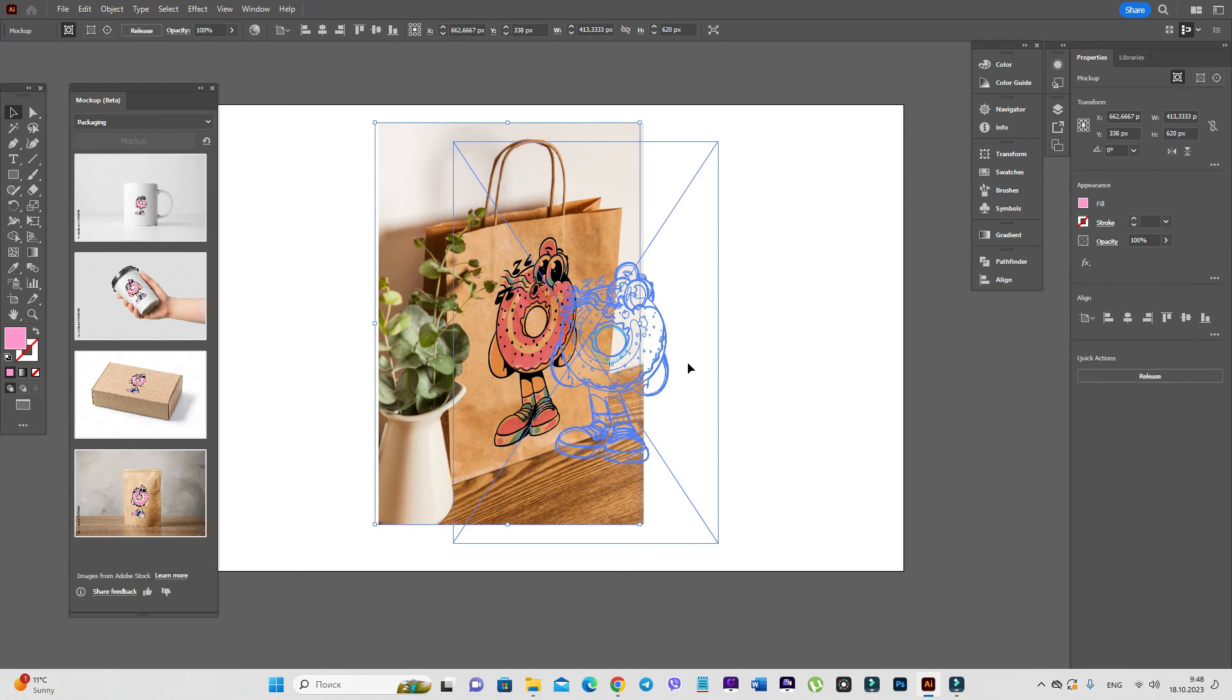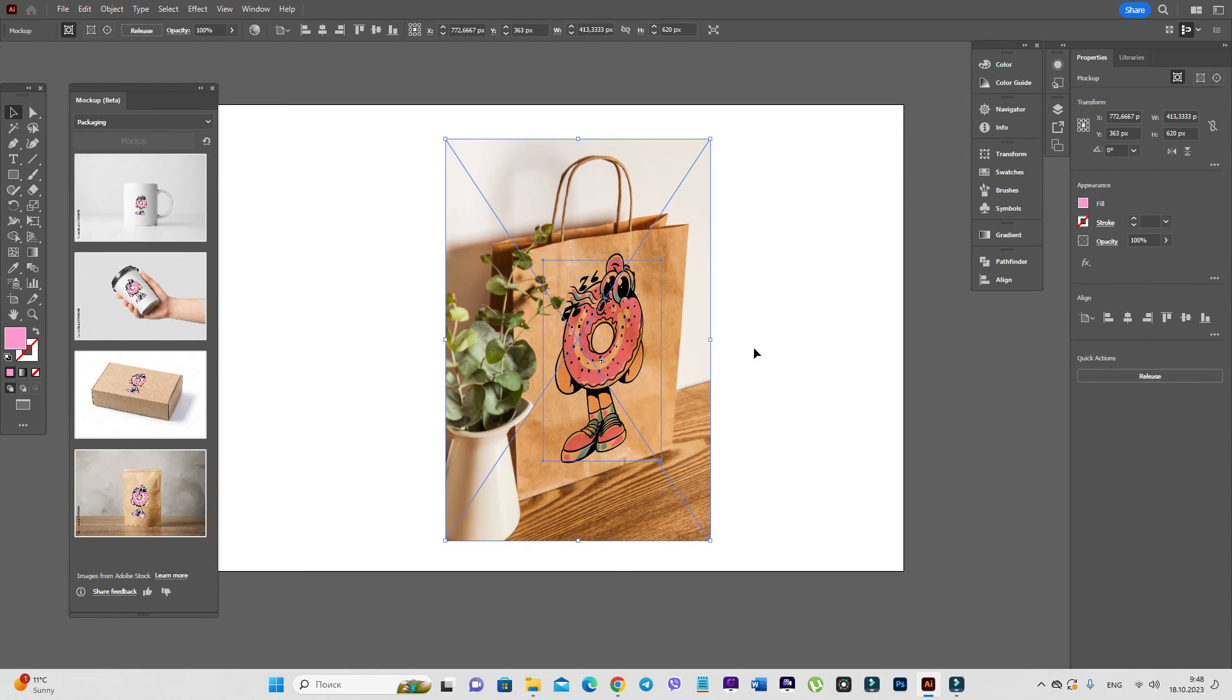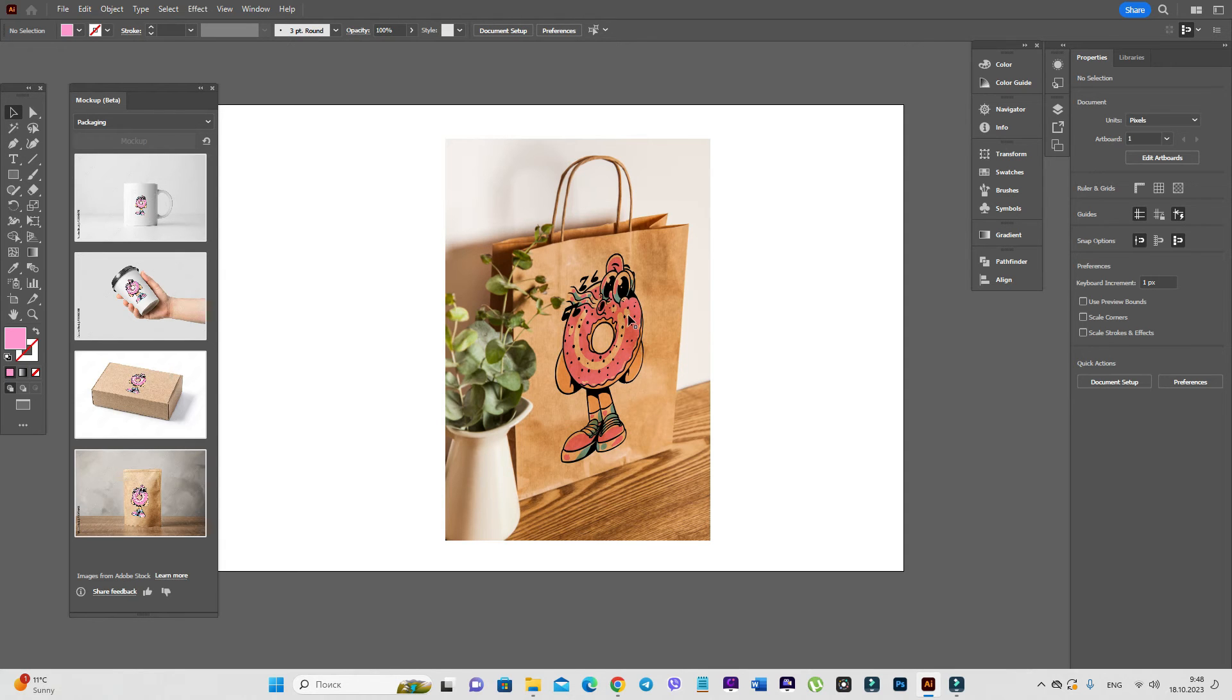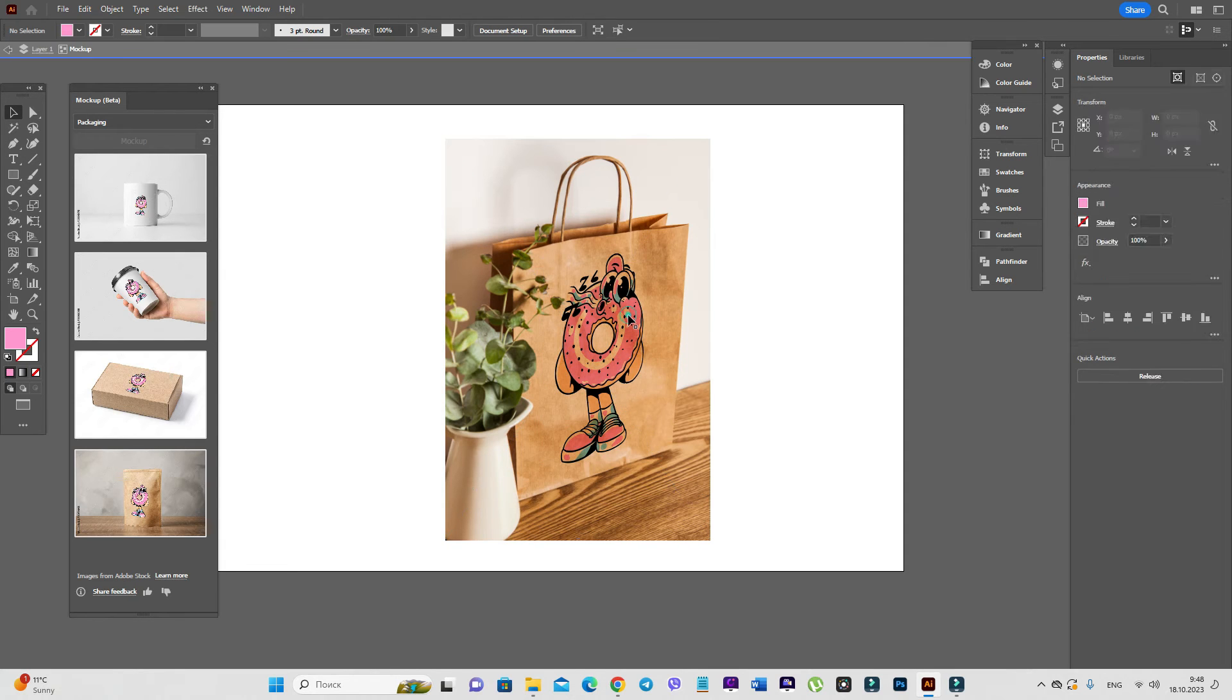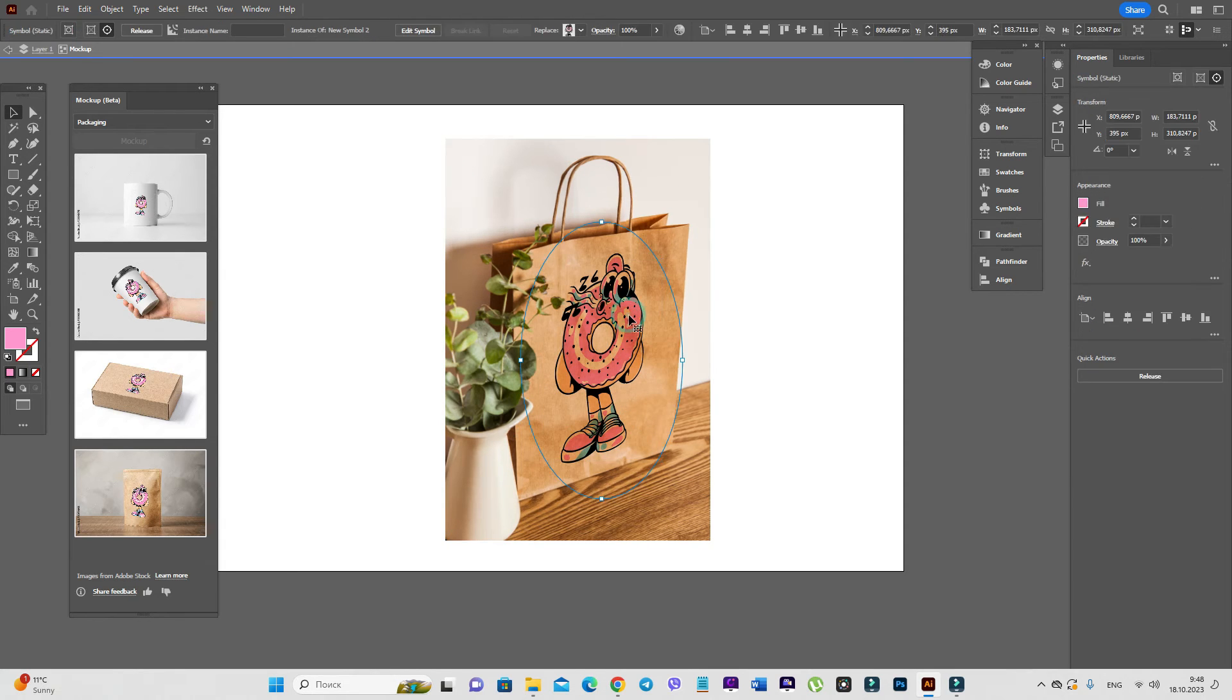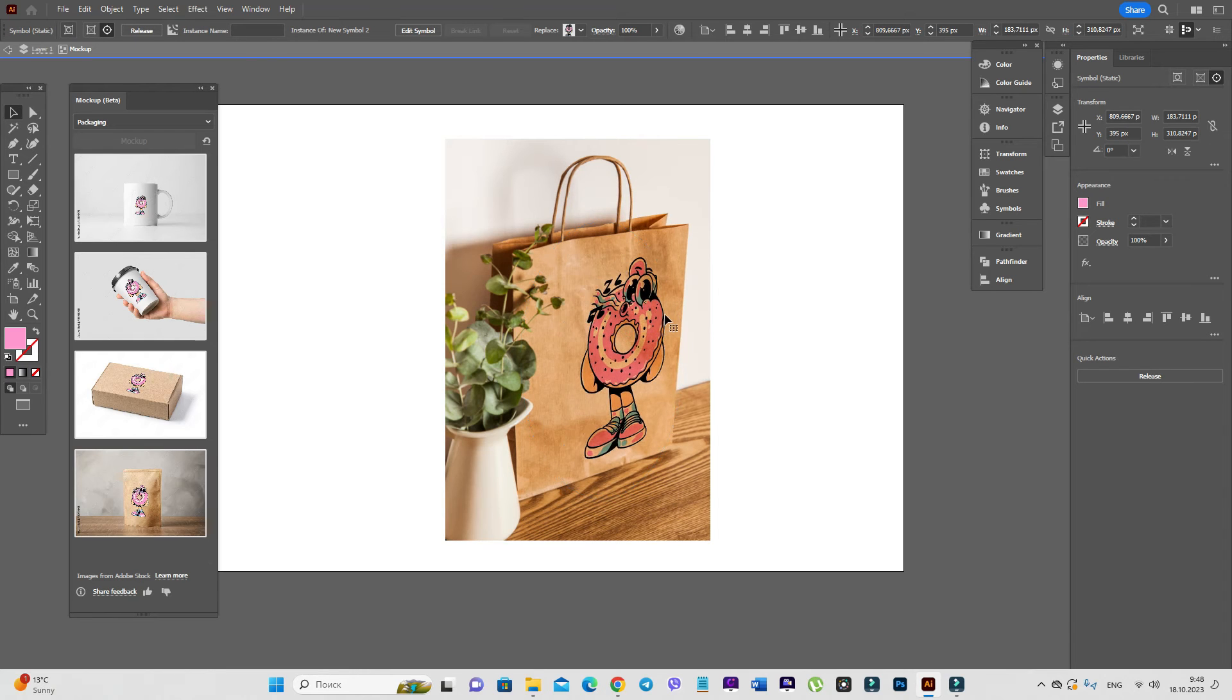if you want to move the mockup, you can move it with the design. But if you want to move just the design, you can make it just like this. Double click here and select the design.